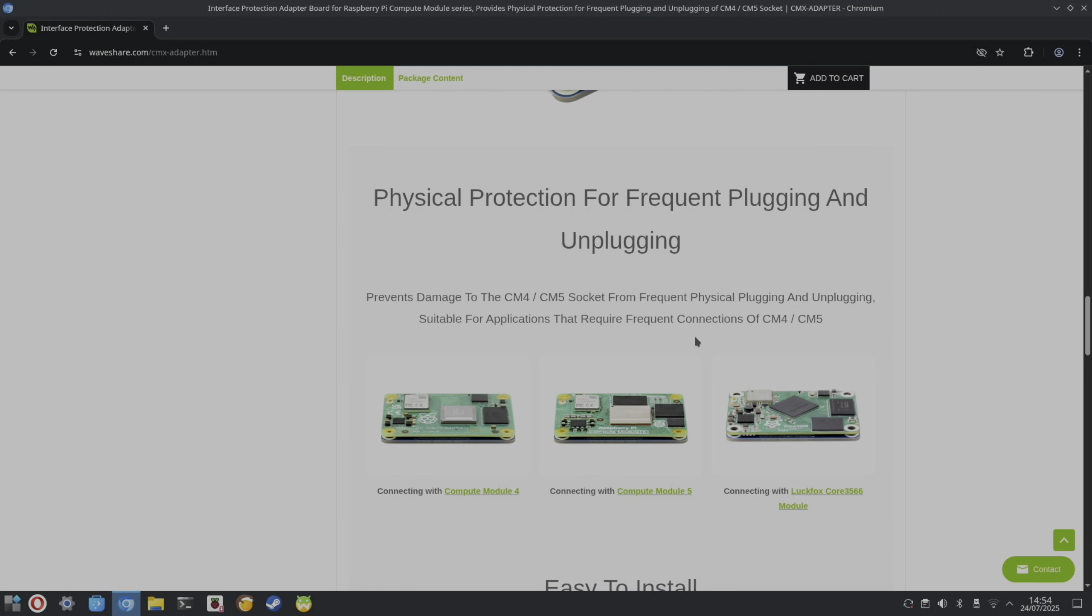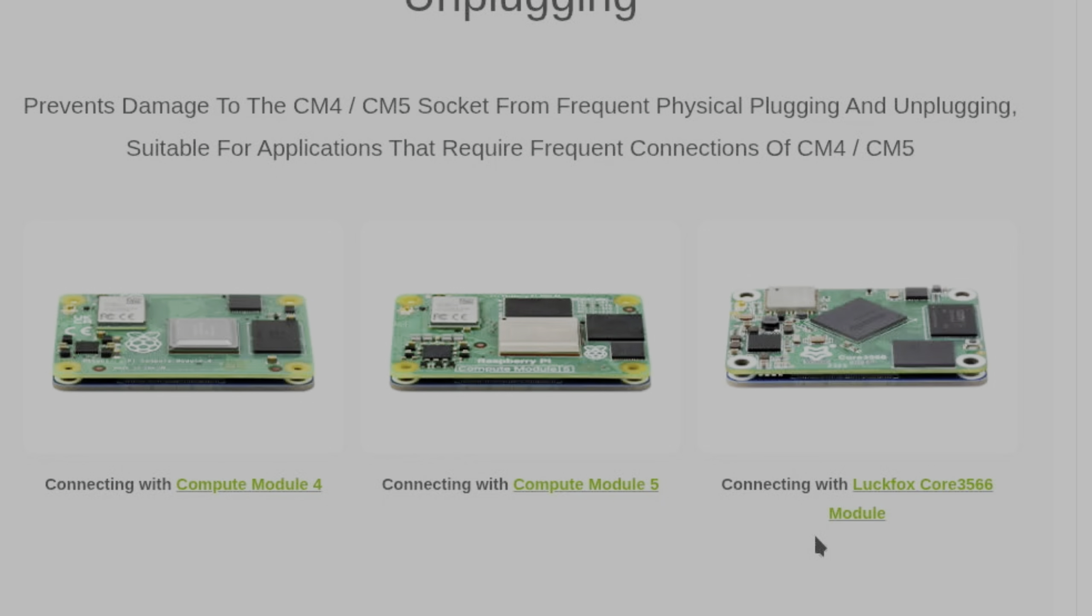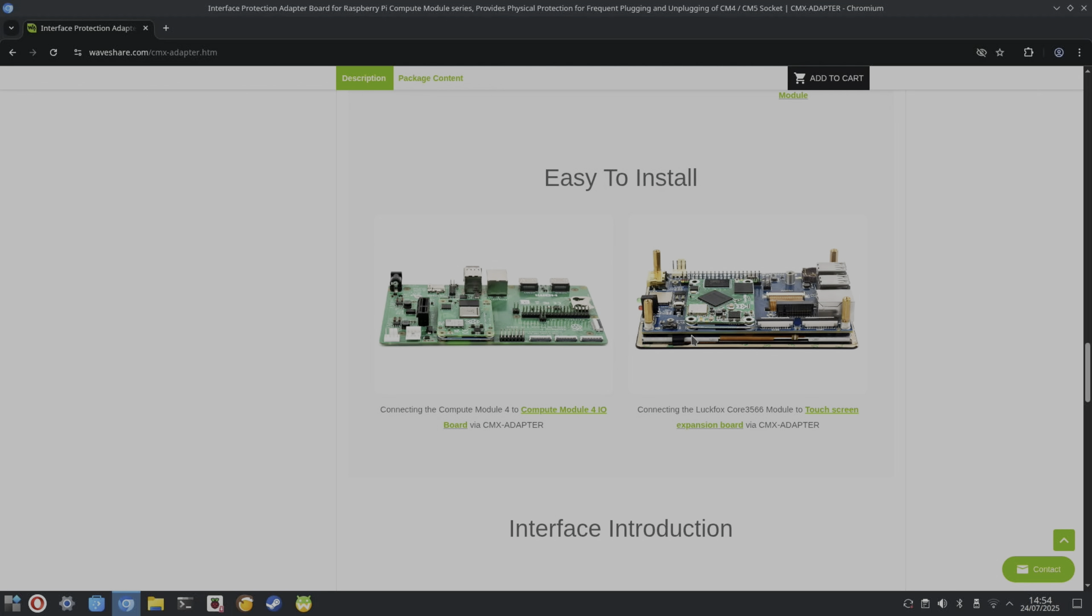I do quite often test out Compute Module 5 boards and devices and cases and things like that, so it's going to be handy for me. And you can see it also works with the LuckFox Core 3566, so it must be a Rockchip variant. And they show it always without screws. I mean, the connectivity is good. I never use screws on my Compute Module 5s, but obviously you can screw in from the top and through both boards if you've got something that's, you know, maybe it's in a drone or something like that, you want to be very, very secure.